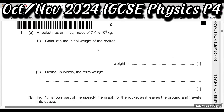This is question number 1a. A rocket has initial mass 7.4 times 10 to the power 6 kg. Calculate the weight. You know that W is equal to mg. In IGCSE, g is always equal to 10. So when you multiply this number by 10, 10 to the power 6 becomes 10 to the power 7. The unit of weight is Newton.